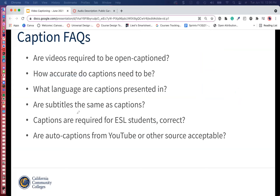What language are captions presented in? That would be in the language that it's spoken. So if I'm speaking in English, the captions are going to be in English. Are subtitles the same as captions? Short answer: no. Subtitles are translations — they will not capture relevant sounds, just the dialogue. Captions will capture sounds and dialogue.